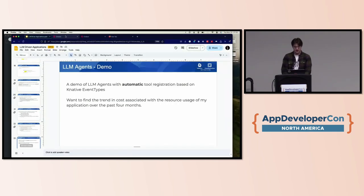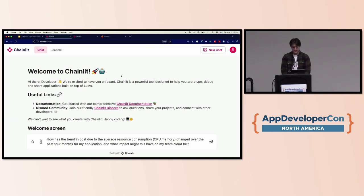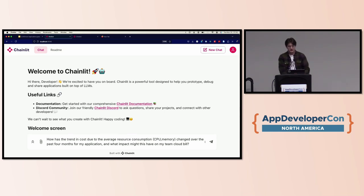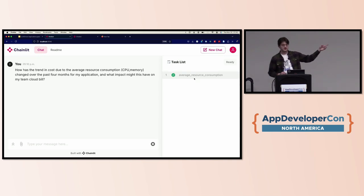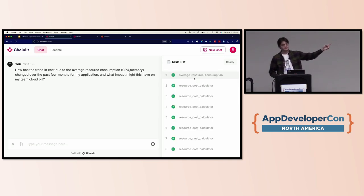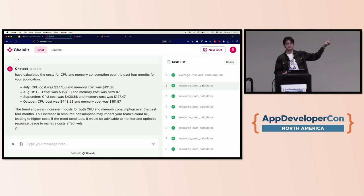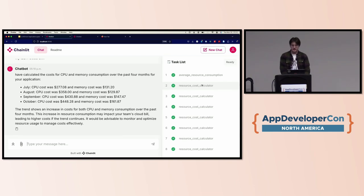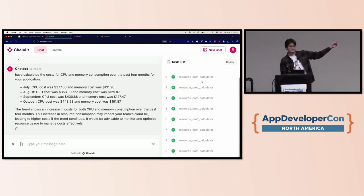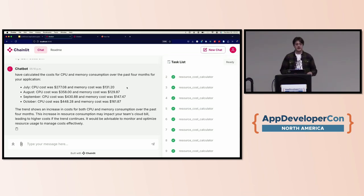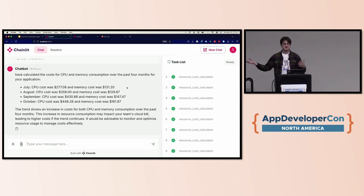In the demo, we ask how the trend in cost due to average resource consumption has changed over the past four months and what impact it might have on the team's cloud bill. It calls an average resource consumption tool to get usage data, then maps that into calls to a resource cost calculator tool — which calculates cost for a specific resource type for a single month. It knew to call the tool eight times since there are two resource types across four months, and was able to accurately answer the question.